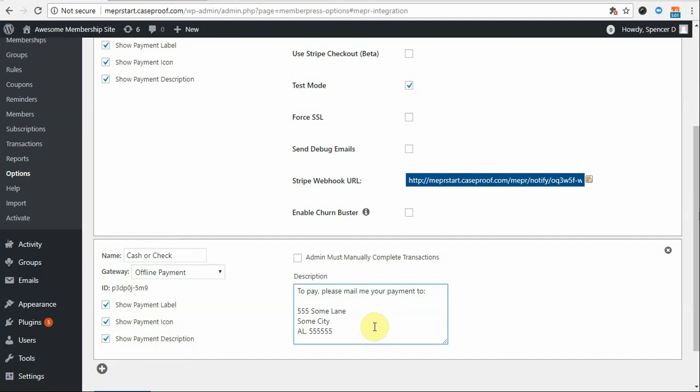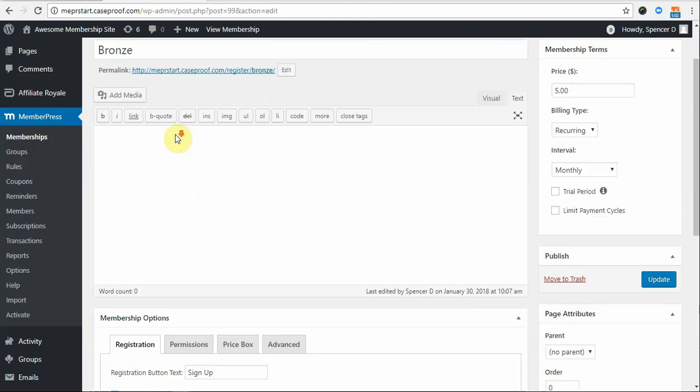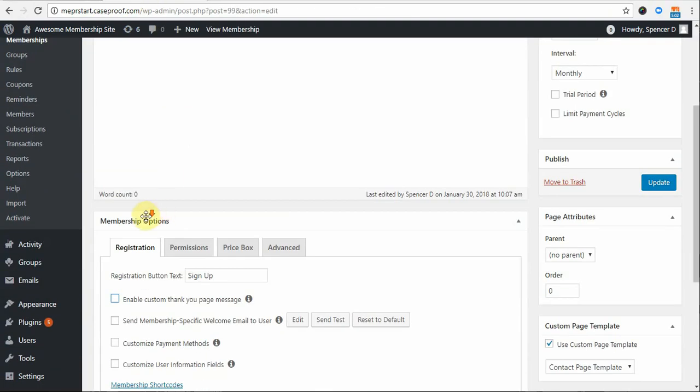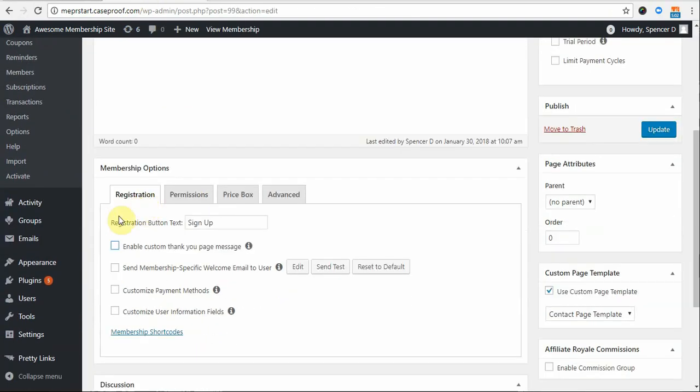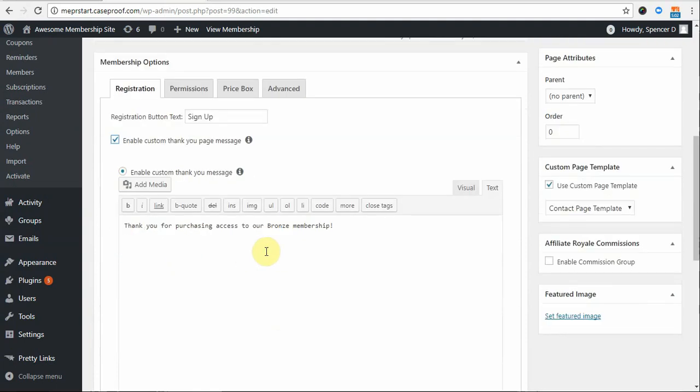Additionally, if you would like to provide further instructions for your users, you can use our MEPPER Offline Instructions shortcode on your Thank You page or Custom Thank You Page message. In this case, I'll show you how to add it to your Custom Thank You Page message. To start, I'll go to my membership. Then scroll down to the membership options and check the Enable Custom Thank You Page message and then I'll enter that here.